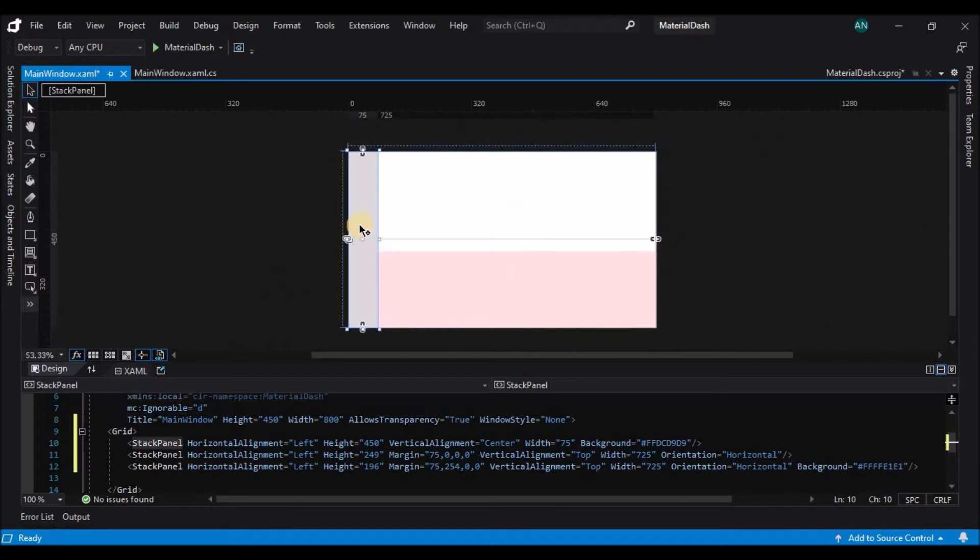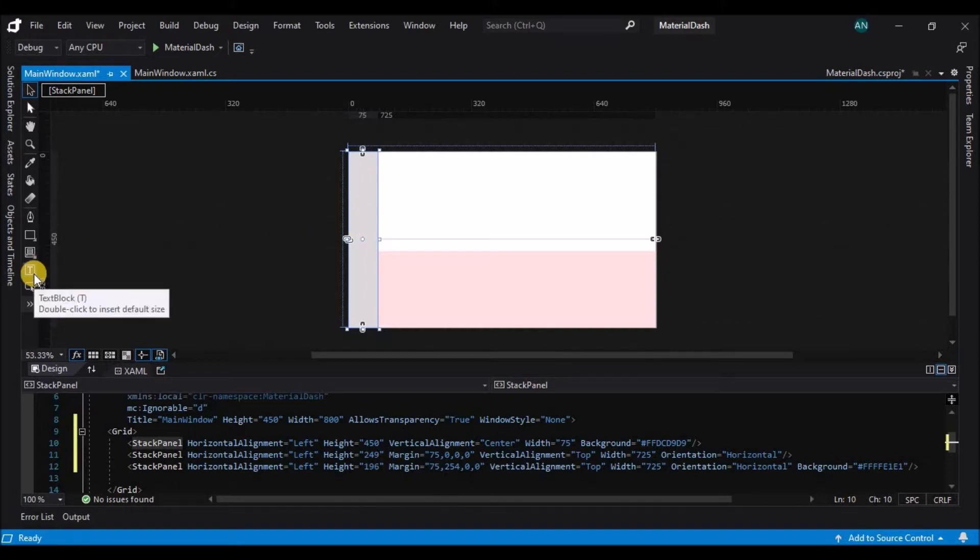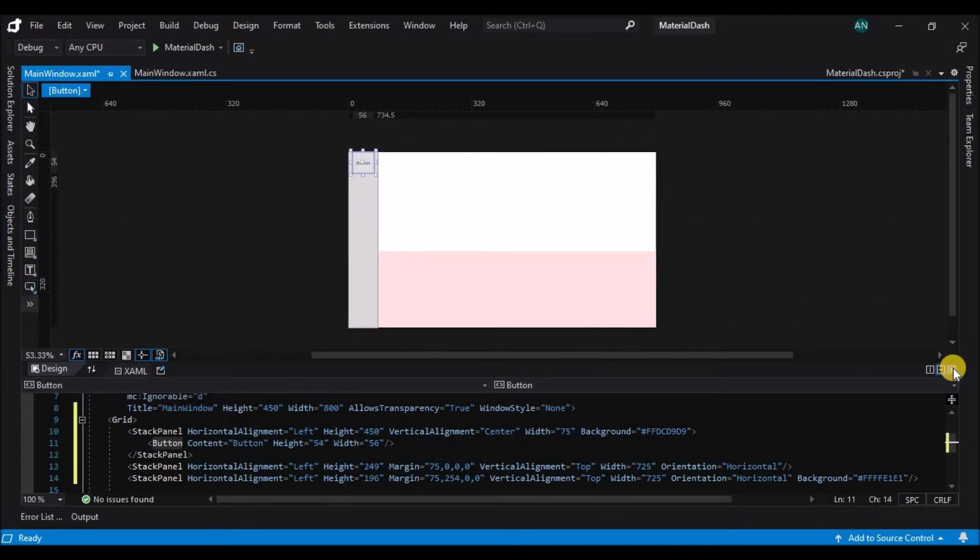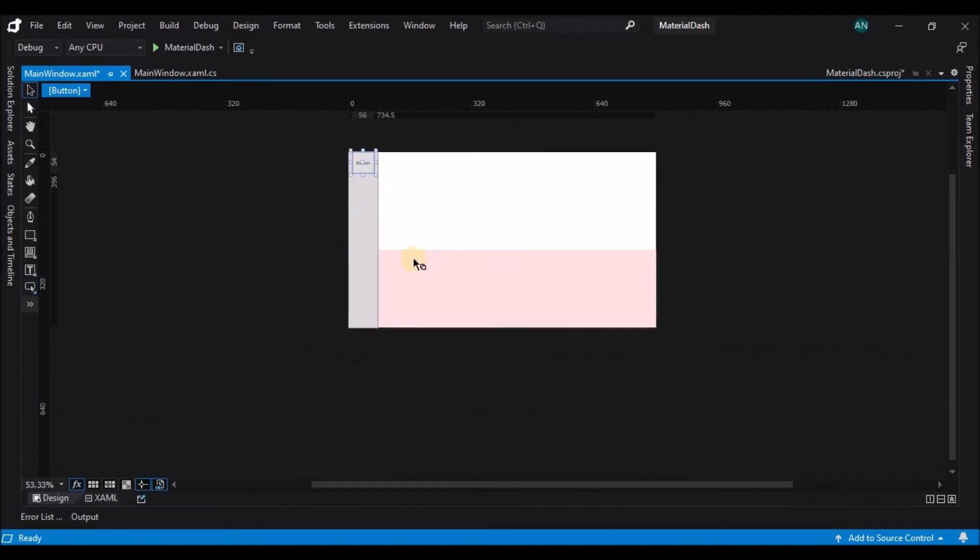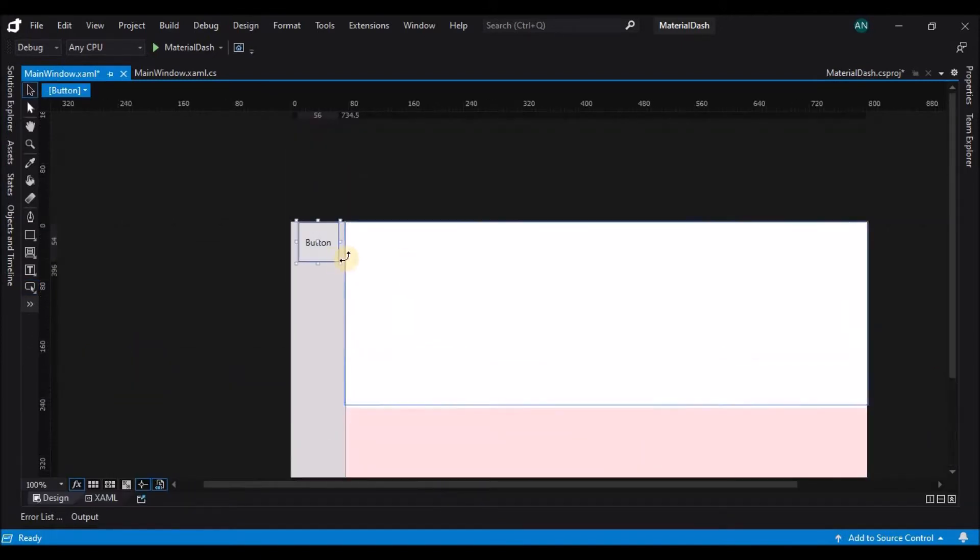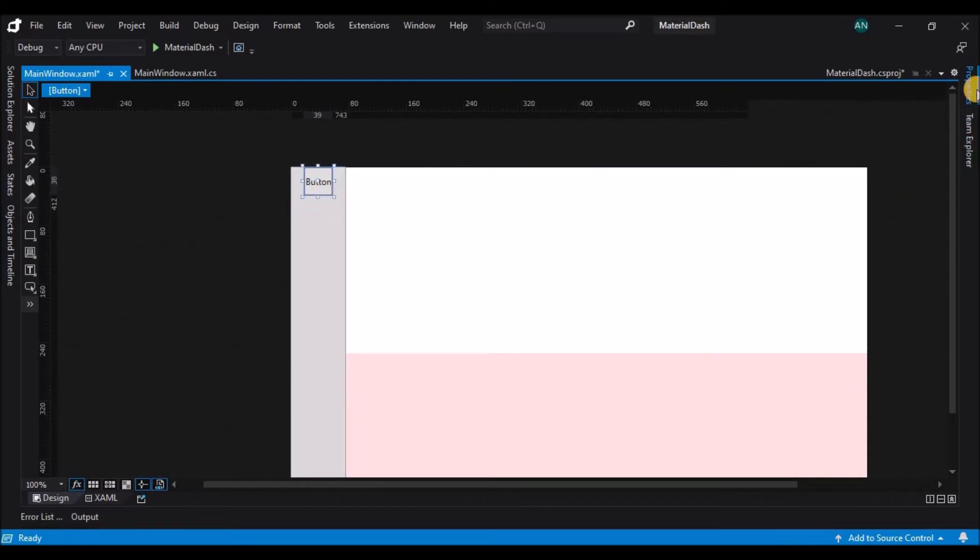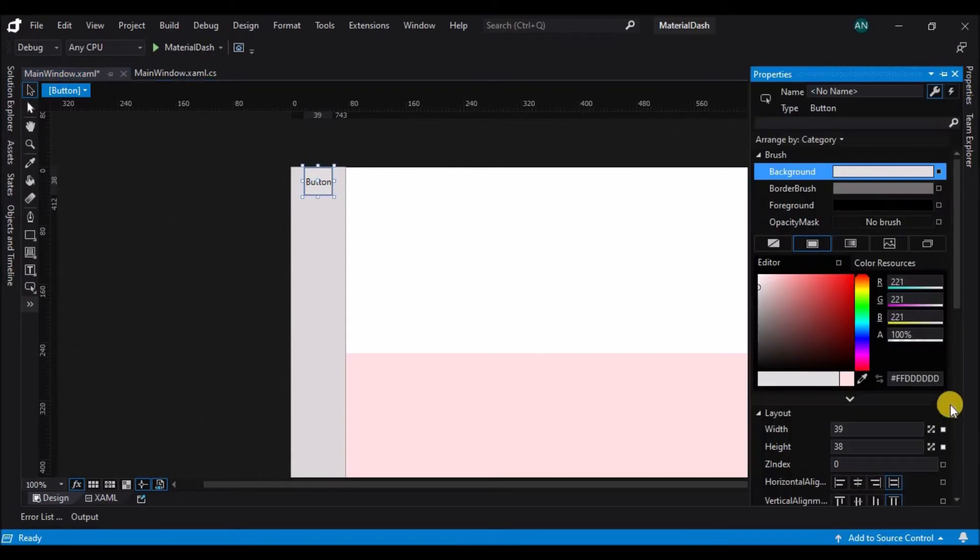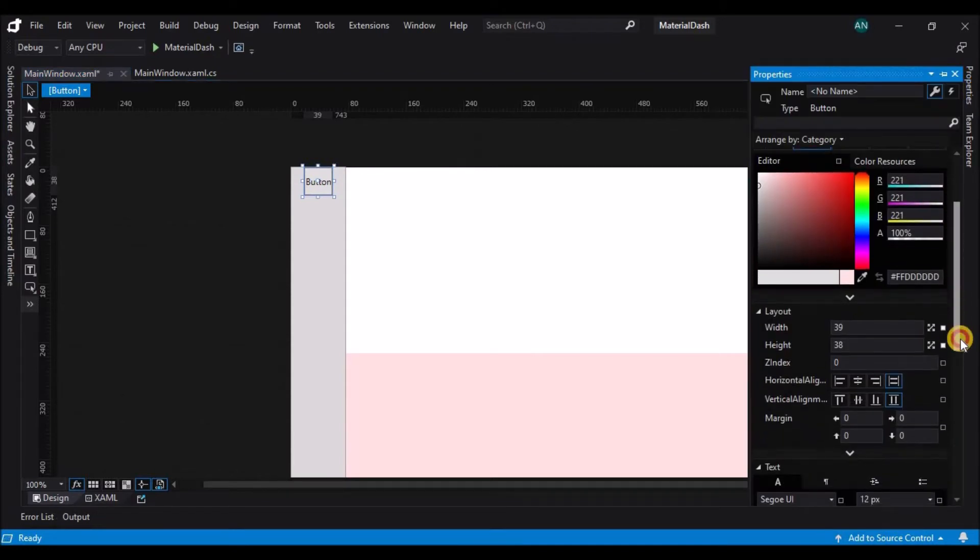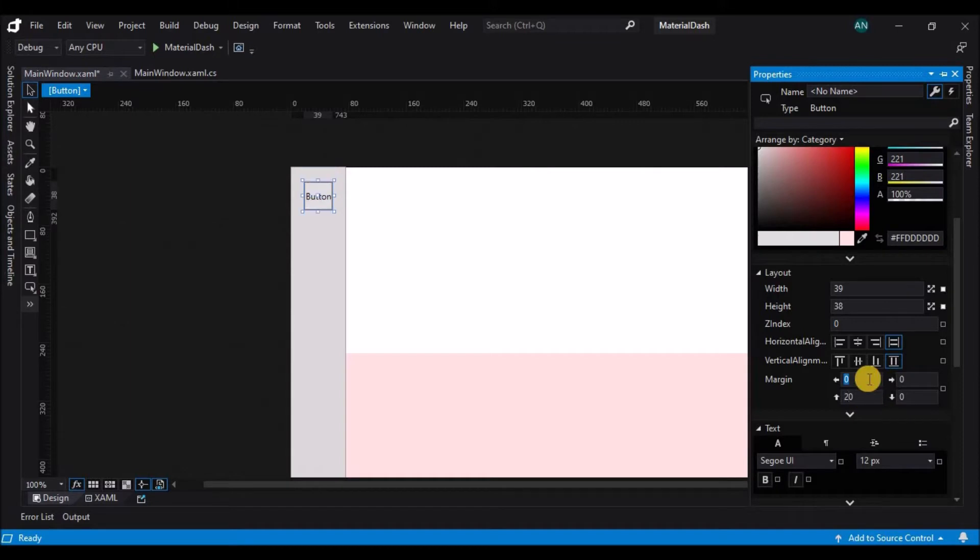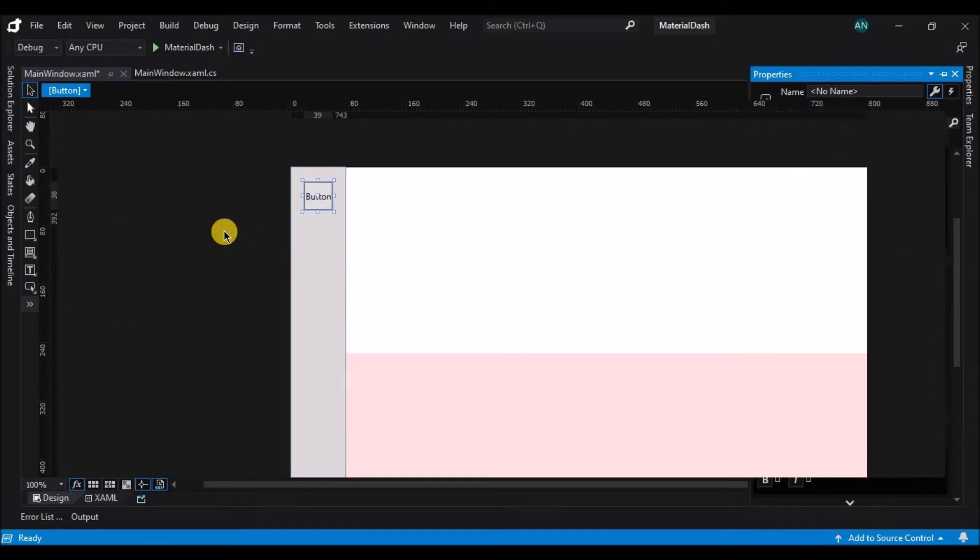Now let's add our first button. Here I am just designing this window just for demonstration purposes to populate all the controls and to show you how they are different in the material design and how they look and how they act when you click on them. So here I have added a button and I am just setting the margins.